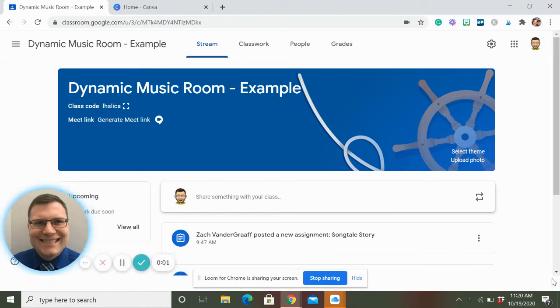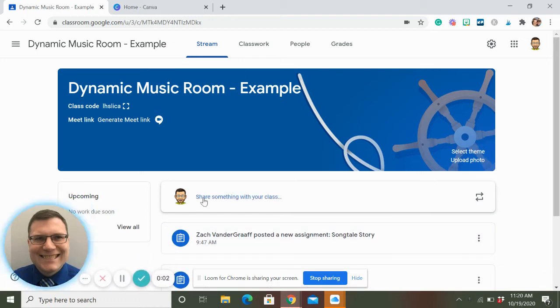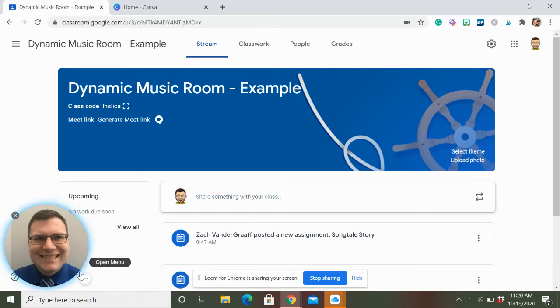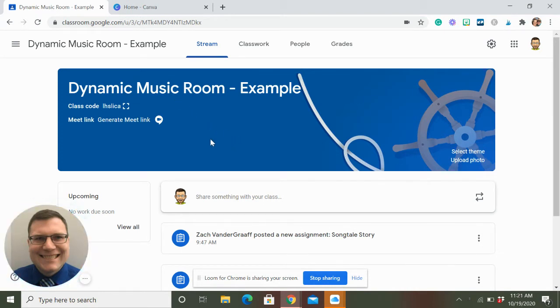Hey, hey, my friends. Zach Vandegraaff here with the Dynamic Music Room, and today we're talking about how to make our Google Classroom banner look a little bit more interesting.